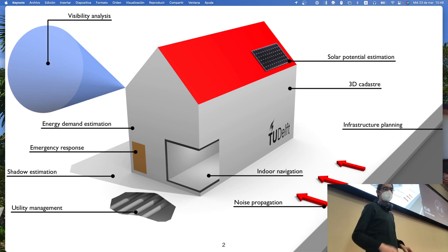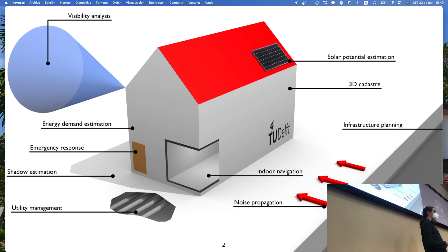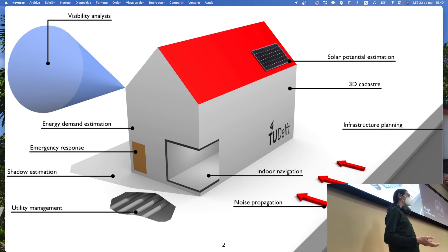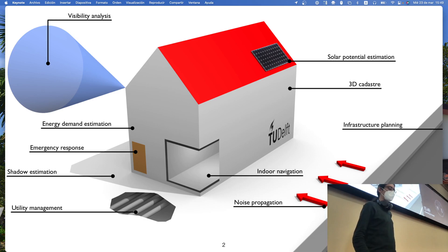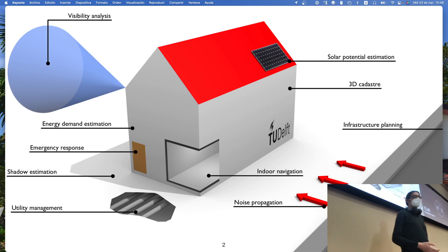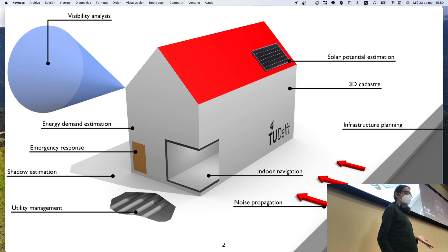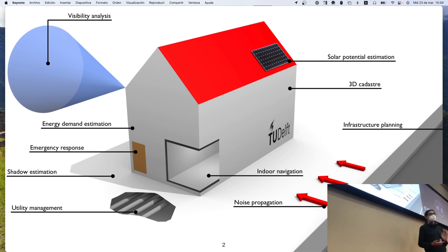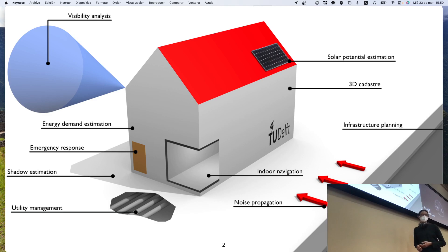You can also do solar potential estimation — given the roof space, its orientation, and estimated area, what is the potential for installing solar panels? There are 3D cadastre issues like registering property values and available volume. There's energy demand estimation based on insulation, shadows, and materials. You can also compute shadows from a building, which matters for solar potential: if a well-oriented roof is almost always in shadow due to a nearby building, it's not worth installing solar panels.